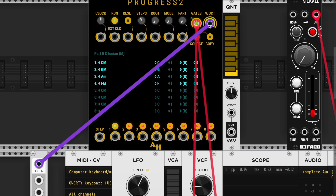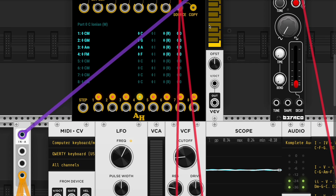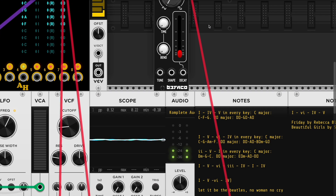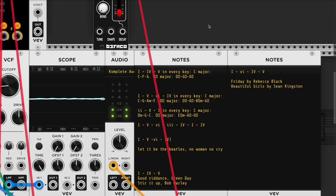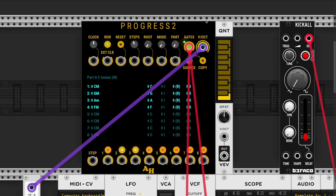Maybe I'll look it up later. But yeah, that's Progress 2 doing some of the most popular chord progressions so I can get some popular chord progressions in VCV Rack. Here's another one - D minor, G, C - and it's only three steps long.